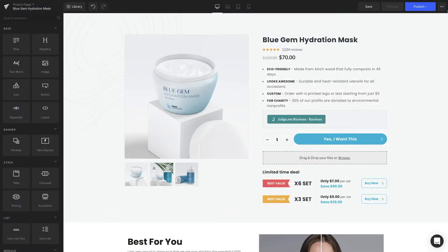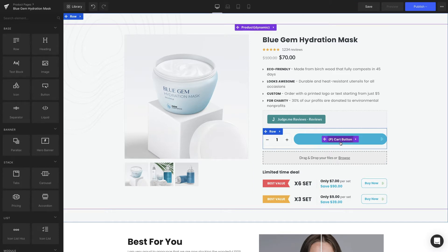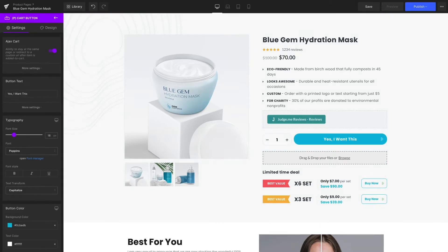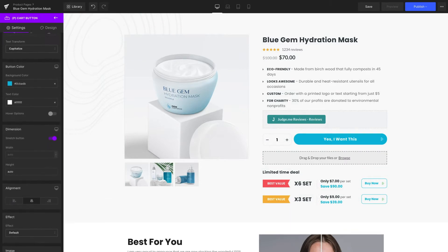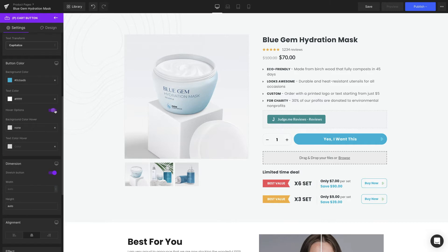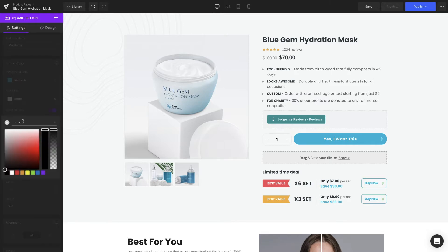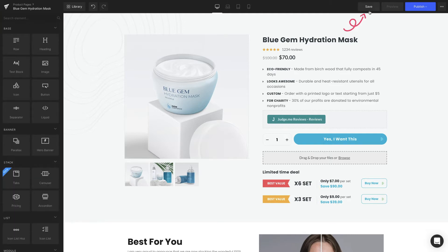Start on the GemPages editor page. Click on the P-CART button element. On the left sidebar, scroll down to the button color section, which we mentioned earlier, and switch the hover options handle on. Now we're going to choose this darker blue under background color hover, and we stick with the white color of the text. Remember hitting save to preserve your work.